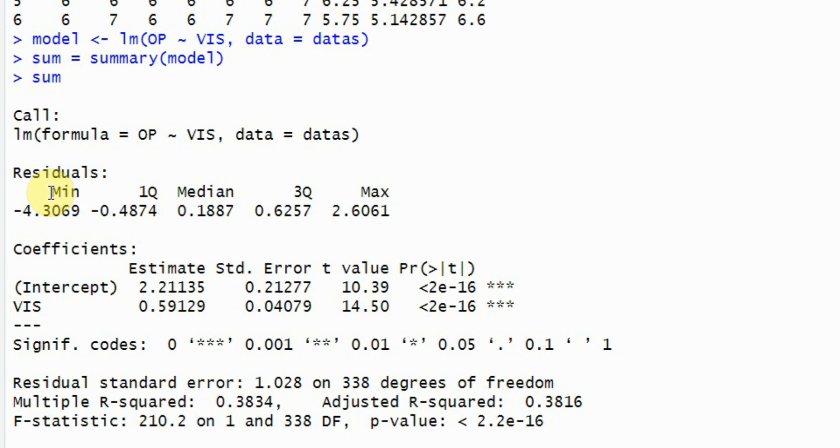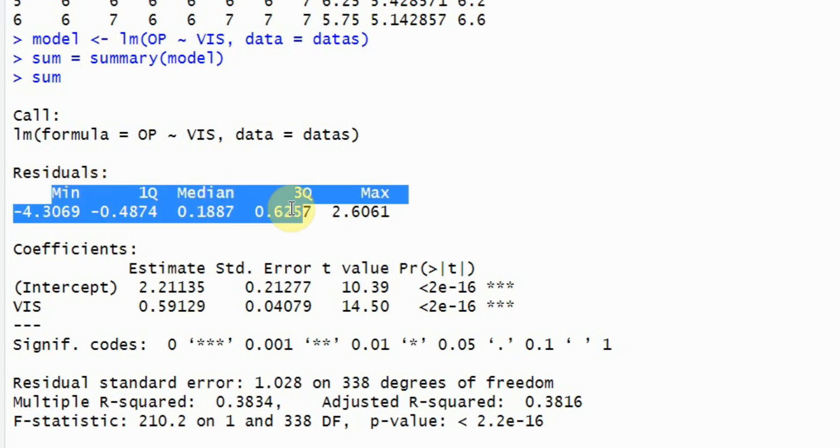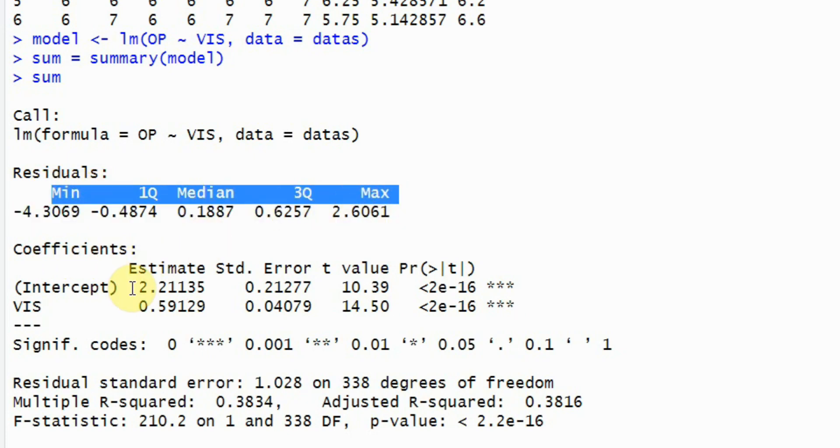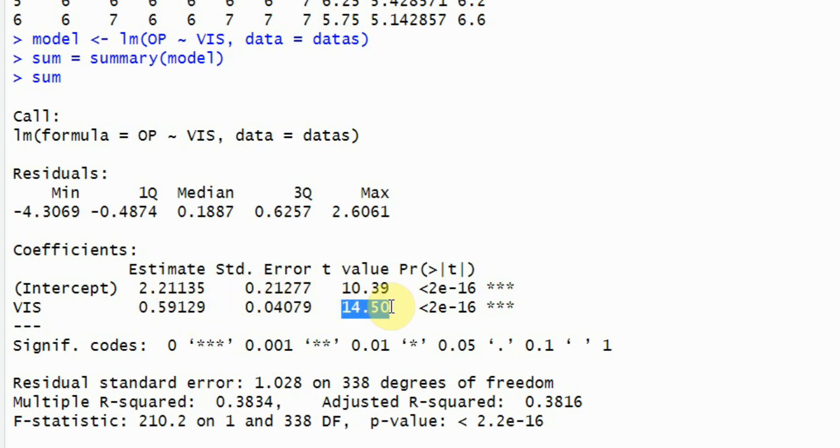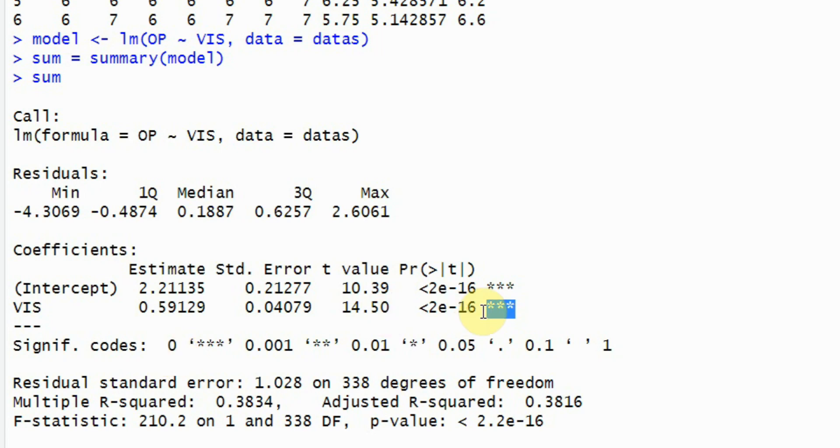These are the residuals and the coefficients. Is there a significant impact of vision on OP? Well, yes, it is because the t value is greater than 1.96 and the p value is significant. Significant at less than 0.001 level. The three stars here mean 0.000.